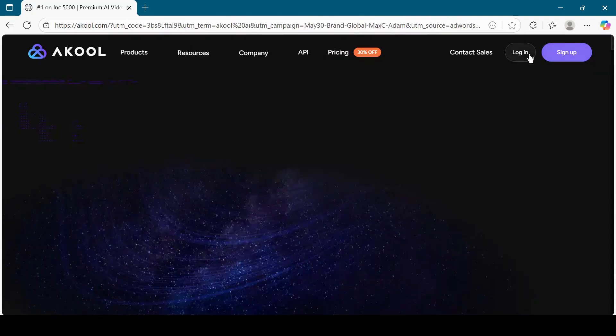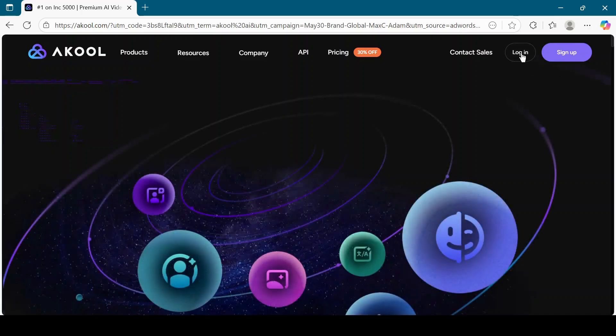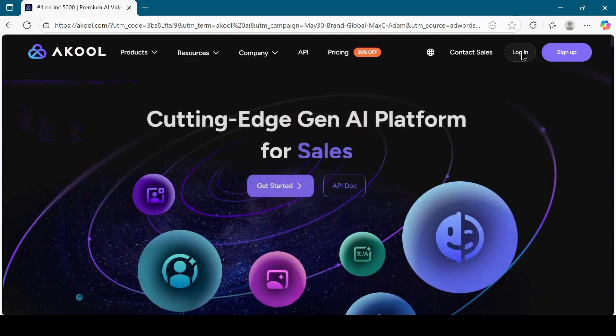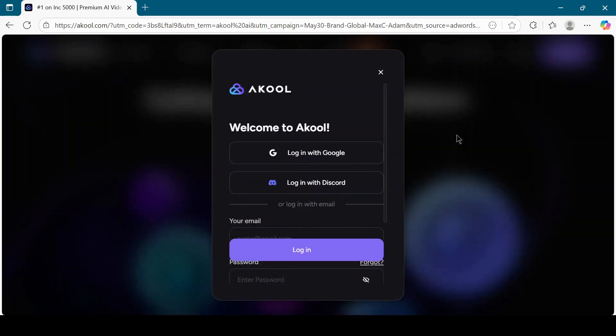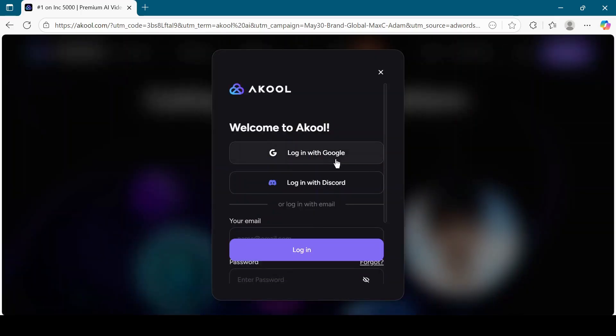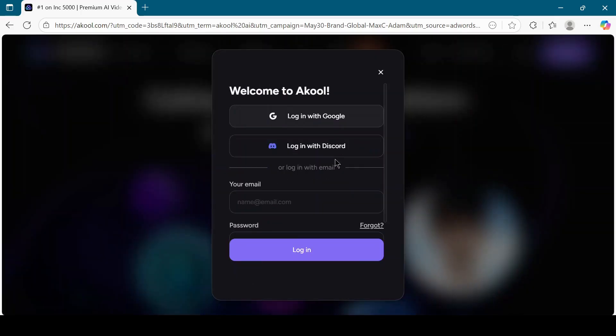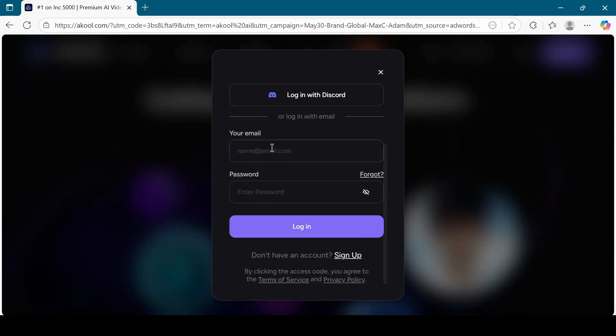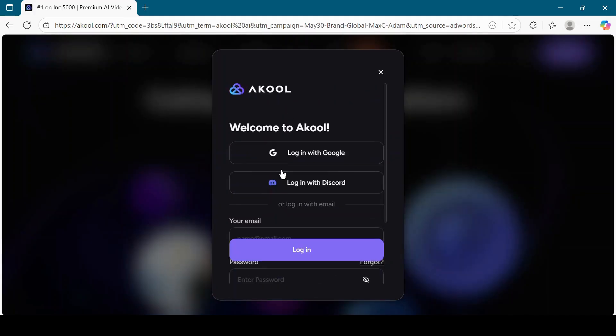On the top right corner, click on the login or sign up button. I will choose sign in. You can sign in with Google or enter your email and password. I will click on sign in with Google.